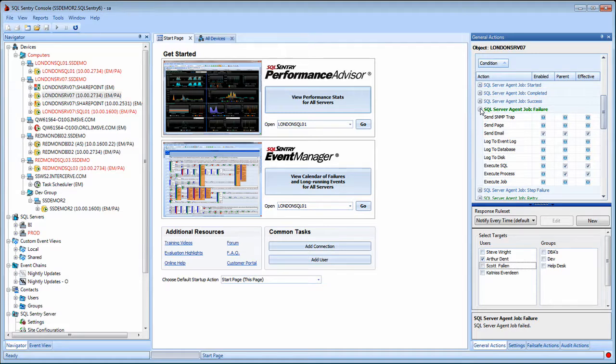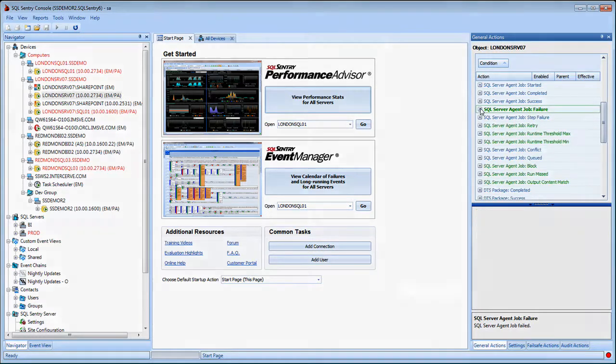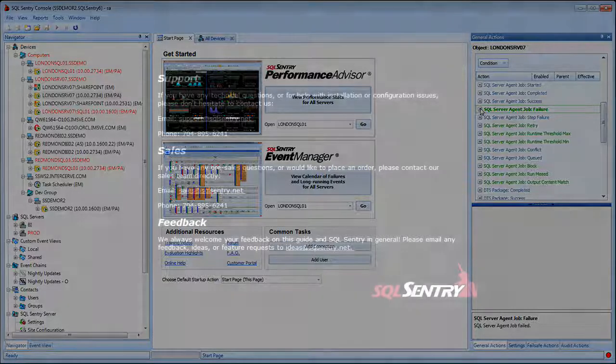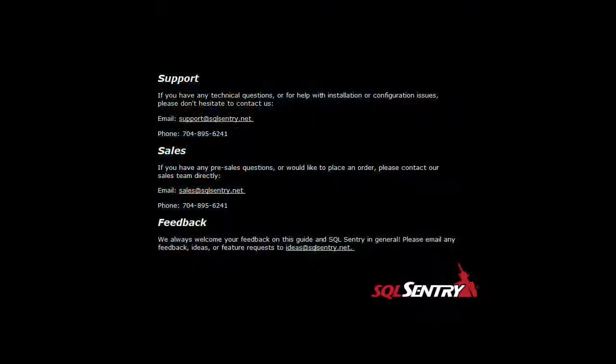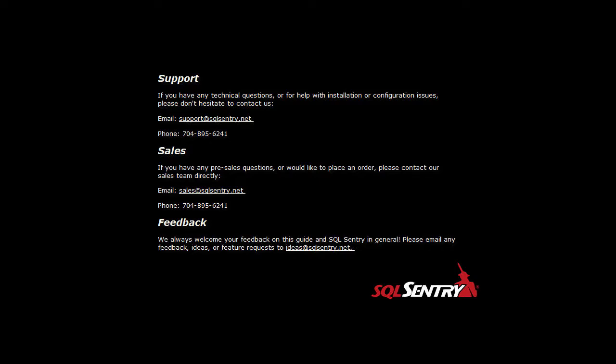More details explaining SQL Sentry's settings hierarchy can be found in the Actions and Settings pane topic in the user guide. If you have any technical questions or would like to place an order, please don't hesitate to contact us.